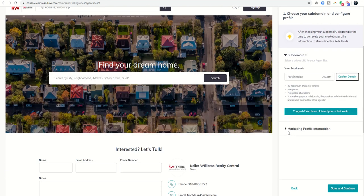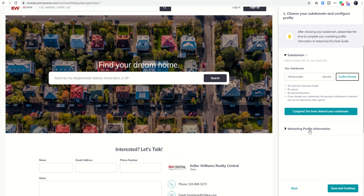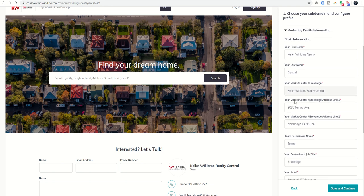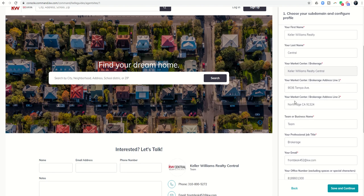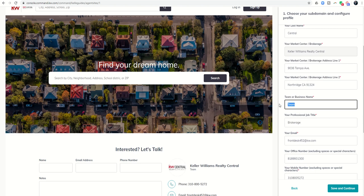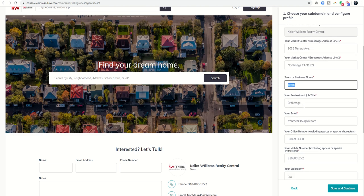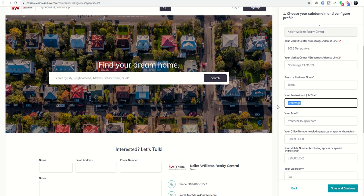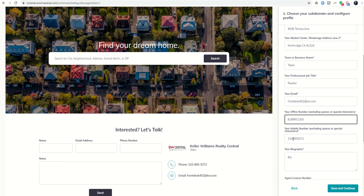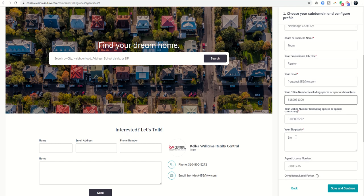Next, you'll see there's a drop-down that says marketing profile information. We filled out the majority of that yesterday, so this should come in. But you want to go through and check any blanks that have a red asterisk and make sure that they have been appropriately filled out. If you have a team or business name, if you don't have a team, I would recommend just putting your brokerage name here. Your professional job title should be professional real estate consultant or realtor or something along those lines. Obviously, your email, your office number, your mobile number, and then your biography.